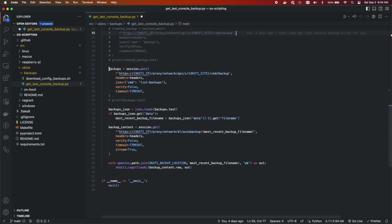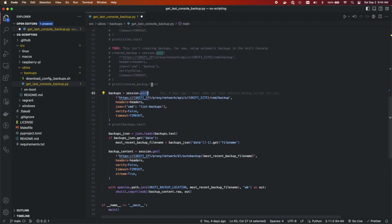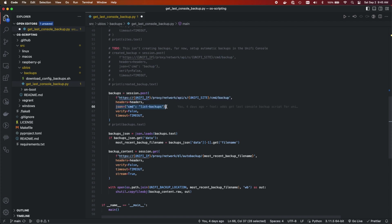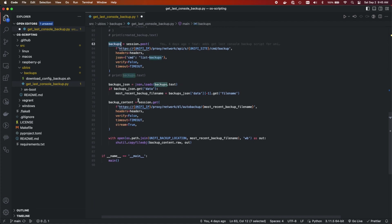Down here, we are going to list all of our backups. And oddly enough, it is a post request to proxy/network/api/s, the site and the command we're going to use is backup. Well, rather that is like the manager of this endpoint. And then the command that we're actually using is we want to list all of our backups. This will get us everything. And what we're going to do is, at least the way that I'm using this, of course, this is on GitHub, I'll share the link. You can change this however you want.